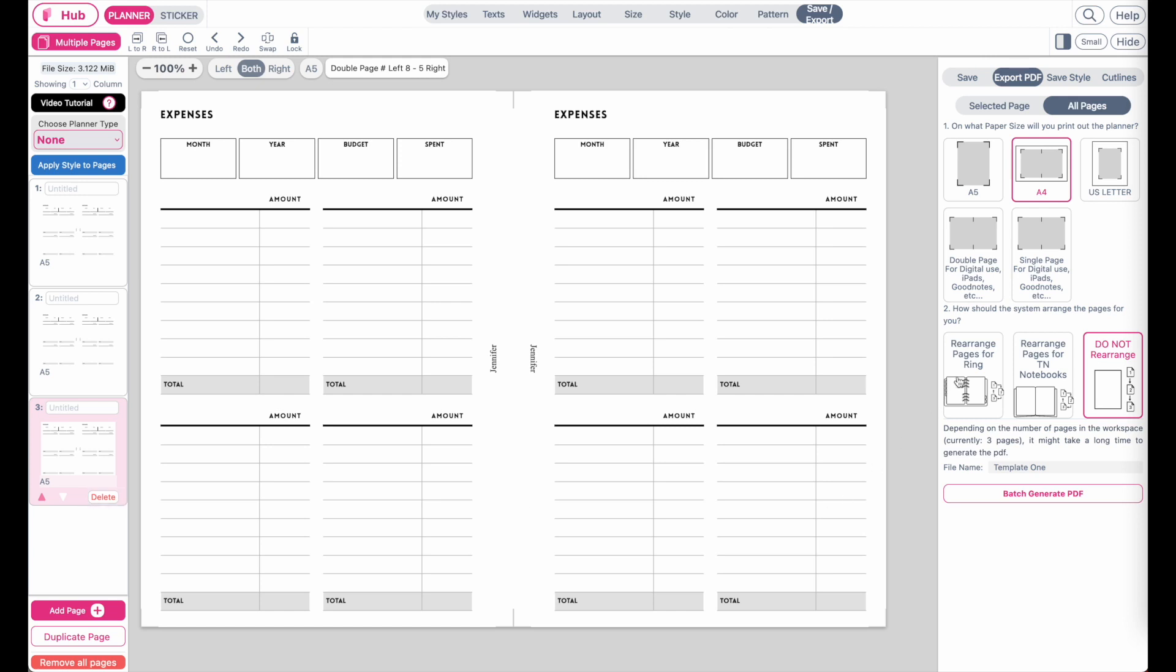However if you do want to add this complete planner into a binder, into a physical binder, you might want to select rearrange pages for rings. So after you're printing out and cutting out the inserts and add them to your planner, they will all line up front and back.